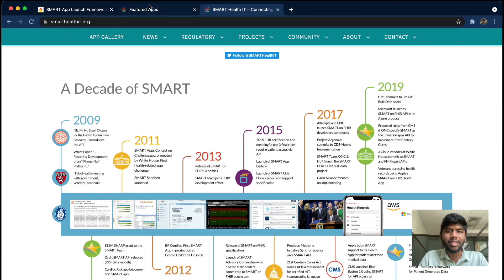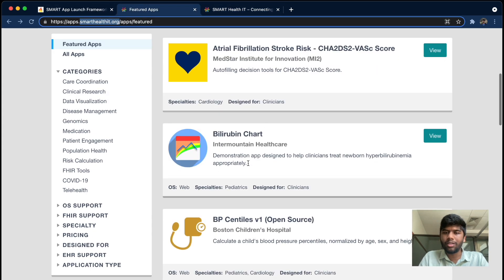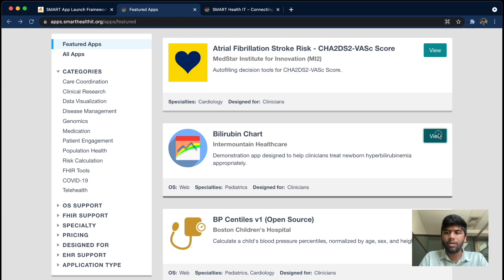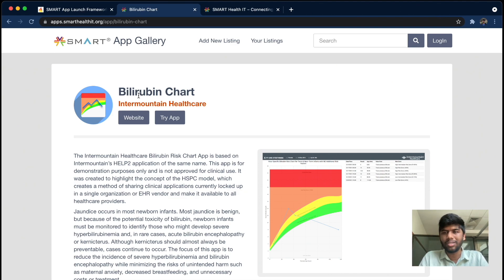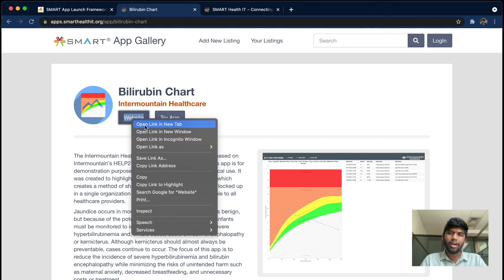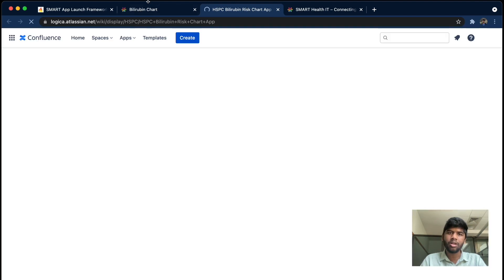Let's take a look at an example — I'm going to go with the bilirubin chart. Clicking on this app brings up its website so you can see what this app is about. This gallery is just to show people what SMART on FHIR is and what is available right now.